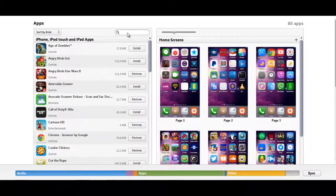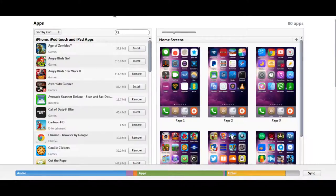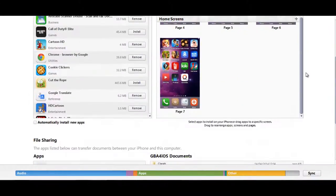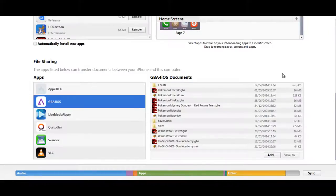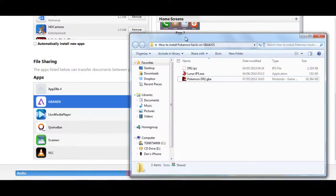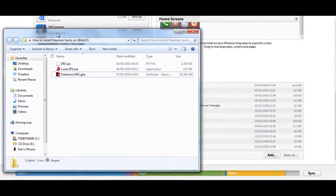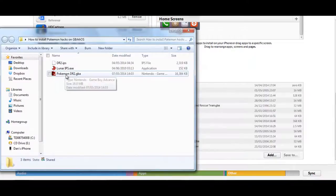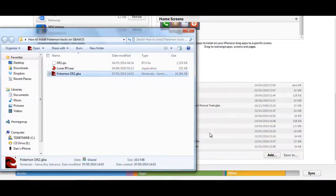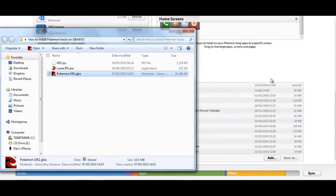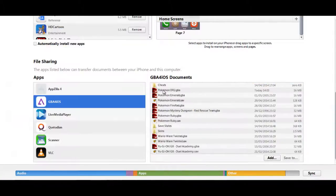When loading up the iPhone, you simply load up iTunes as I have now. Go to summary apps and scroll all the way down to the bottom of the page. You can see all my ROMs installed here. Then you go to your file you've just created, your Pokemon dr2 and drag it straight in. You'll sync straight up and there you go. Pokemon dr2 is installed onto your iPhone.